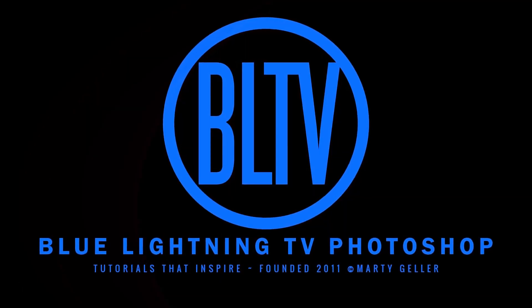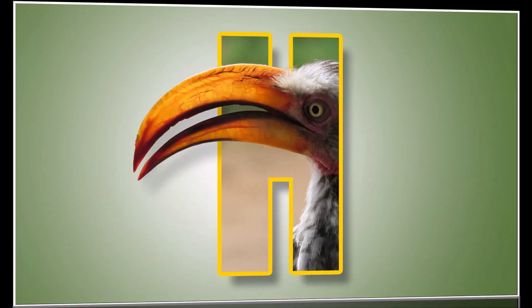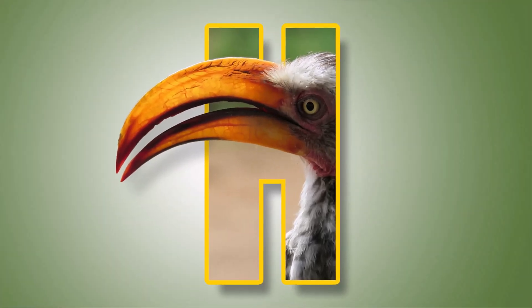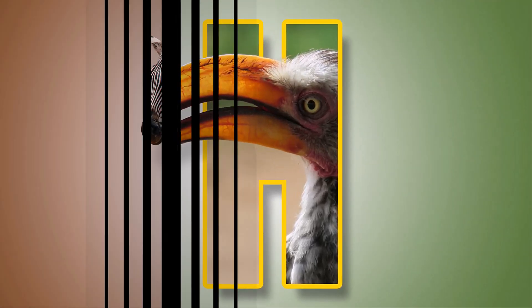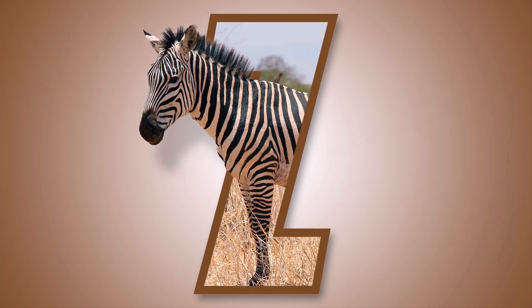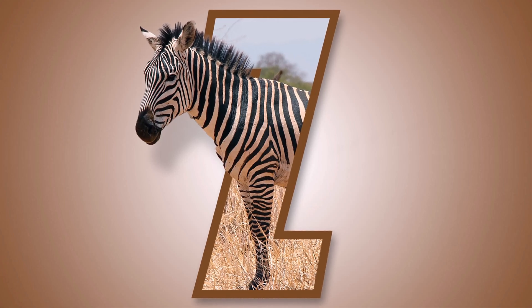Hi. This is Marty from Blue Lightning TV. I'm going to show you how to create pop-out letter poster designs.